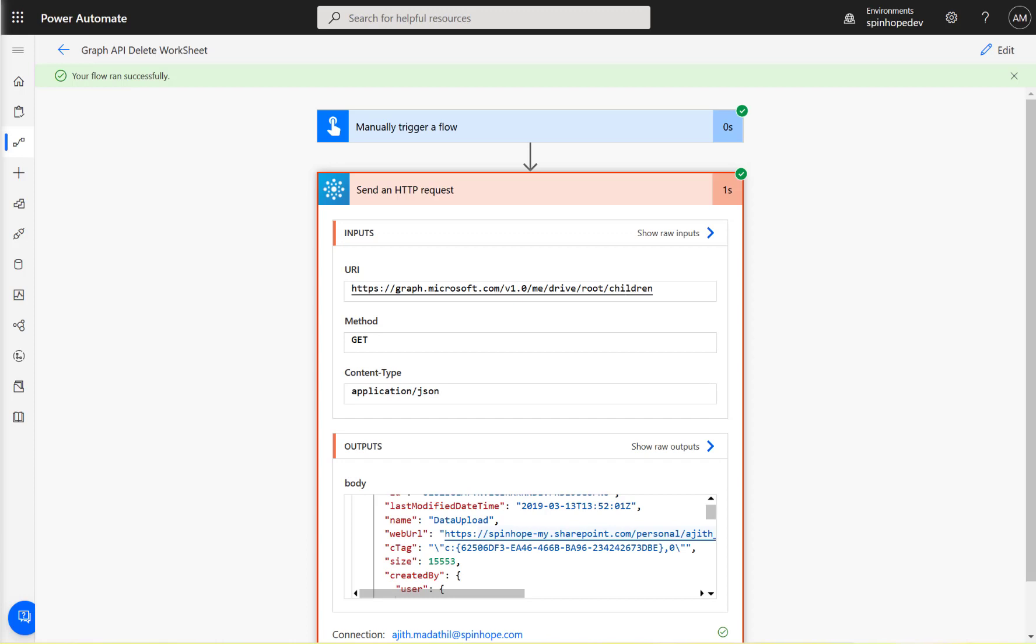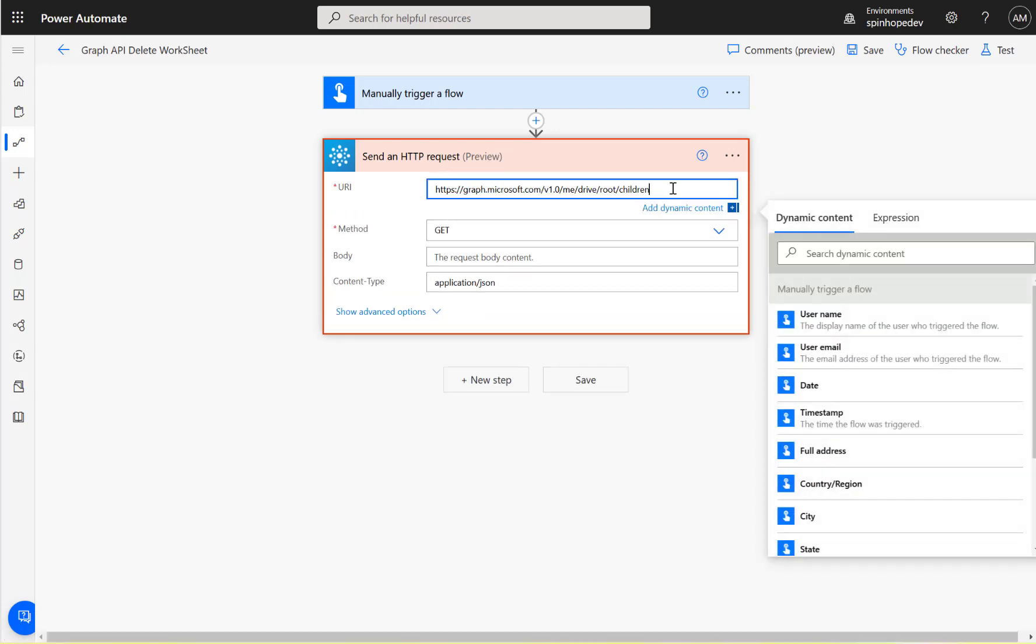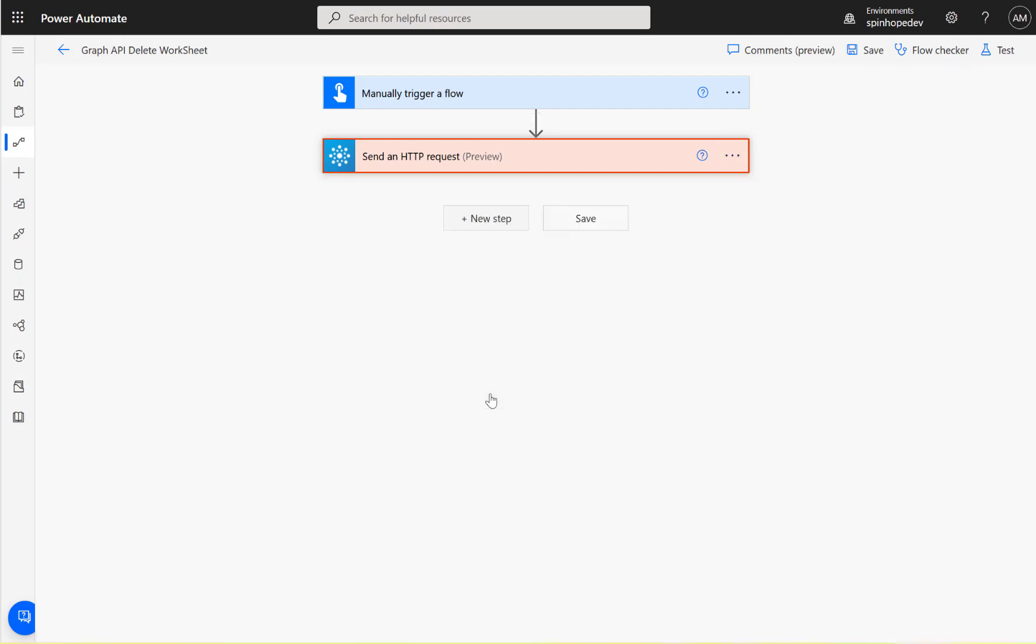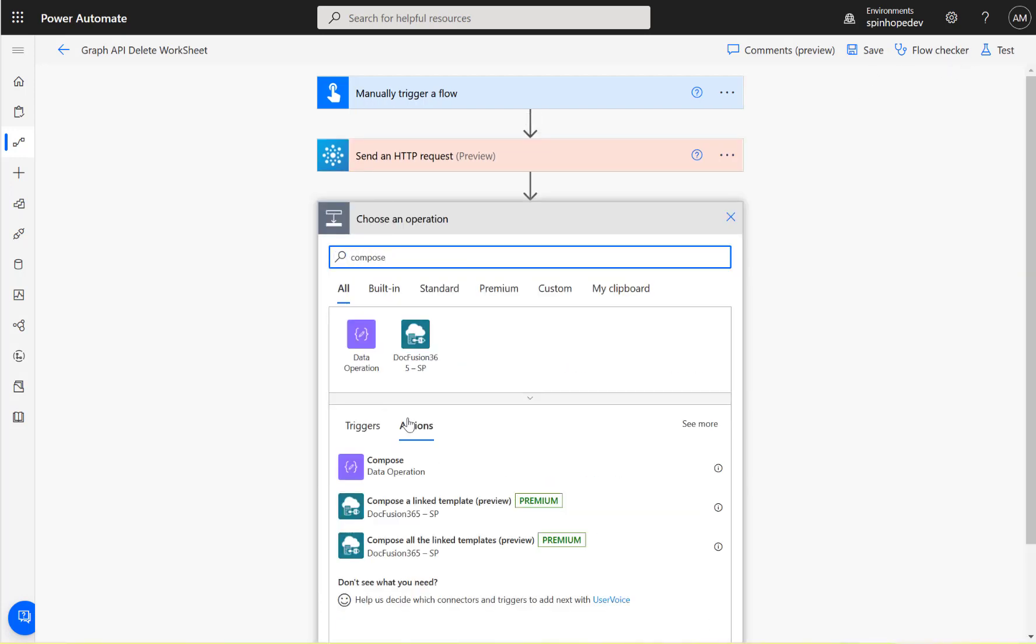But it's not the most efficient way to get the record. Ideally what we want is to filter this. What you need to do here is dollar filter equals name equals the file name you're after. So that is sports.xlsx. In the next step, I'm going to add a compose here.